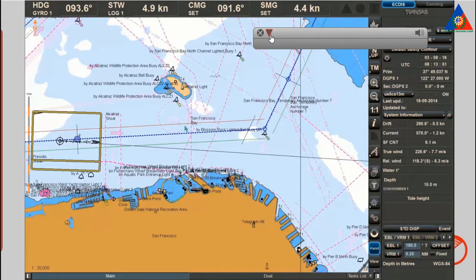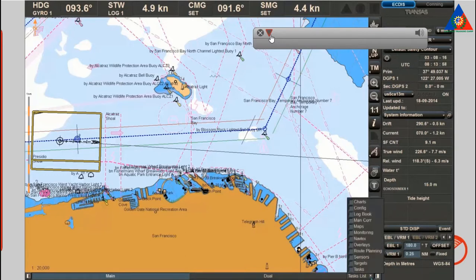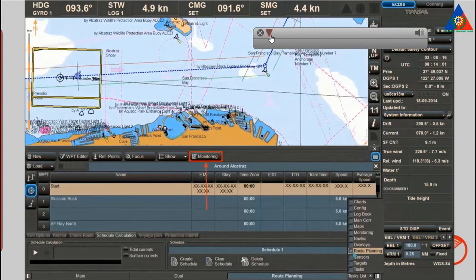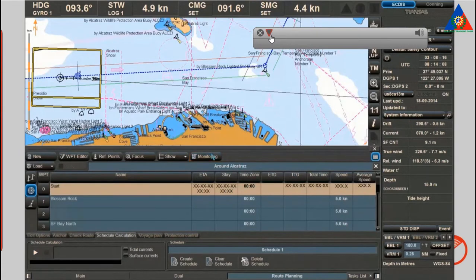Another option for activating voyage monitoring is to load the required route and then select the monitoring button on the route planning panel. The currently monitored route will be displayed in red on the chart panel.